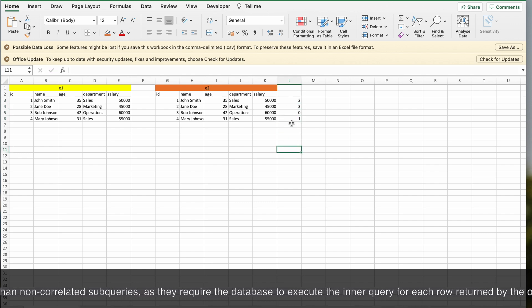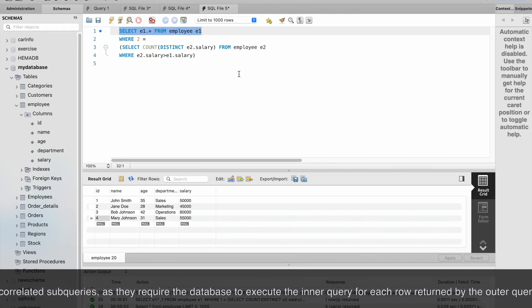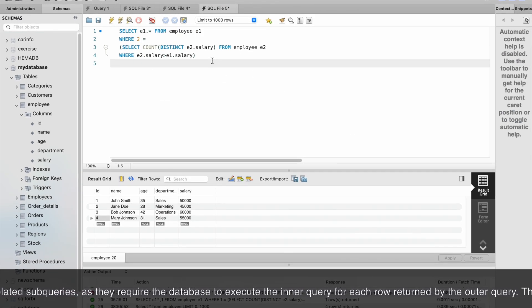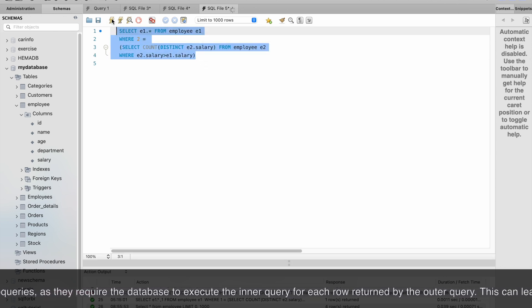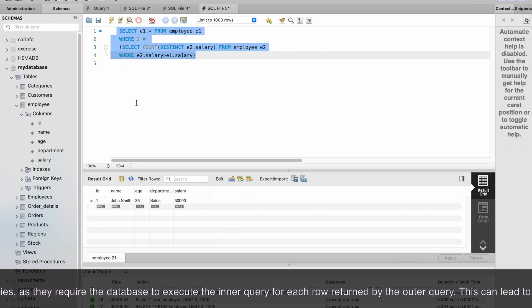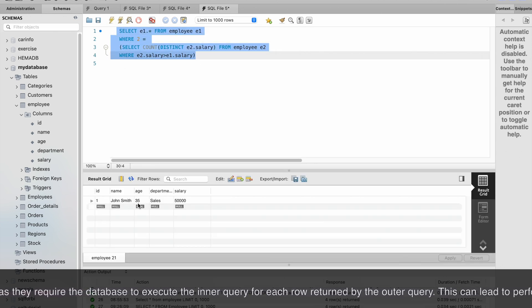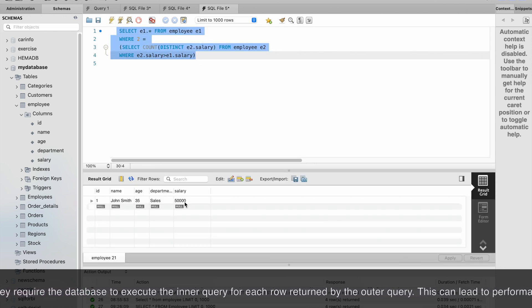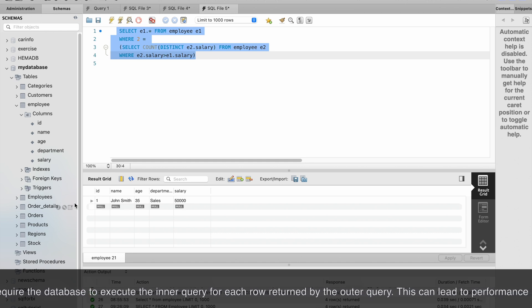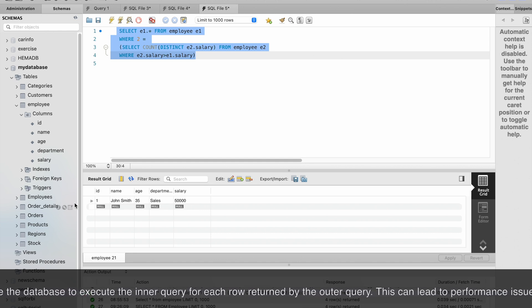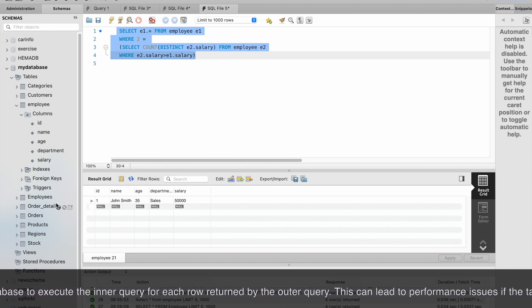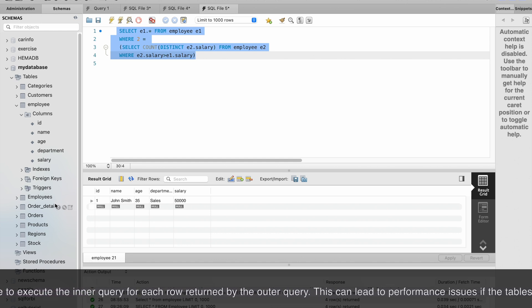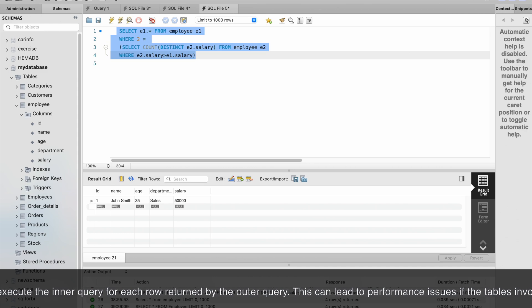Let me run this query. We got the output 50,000 which is correct - that is the third highest salary.